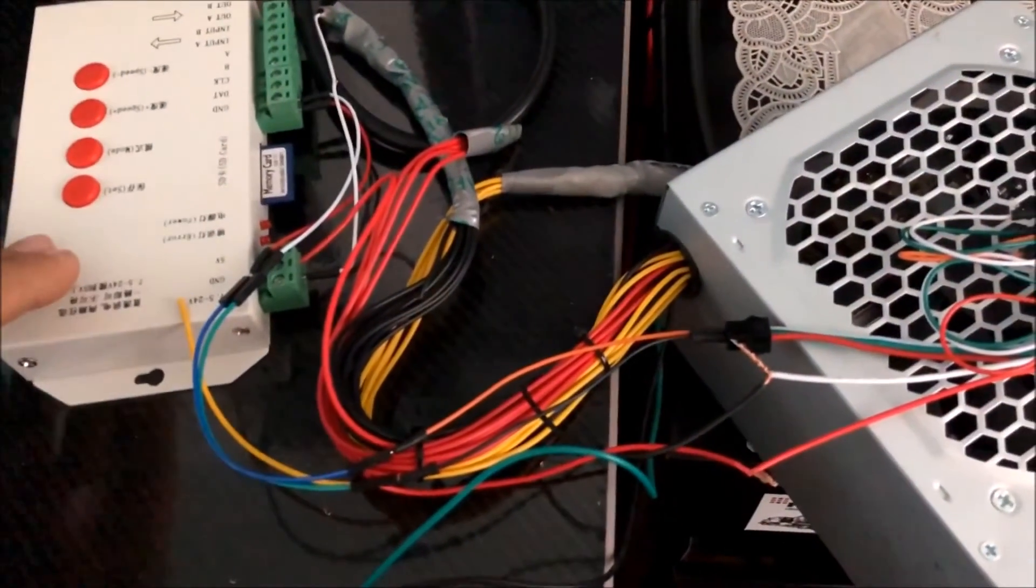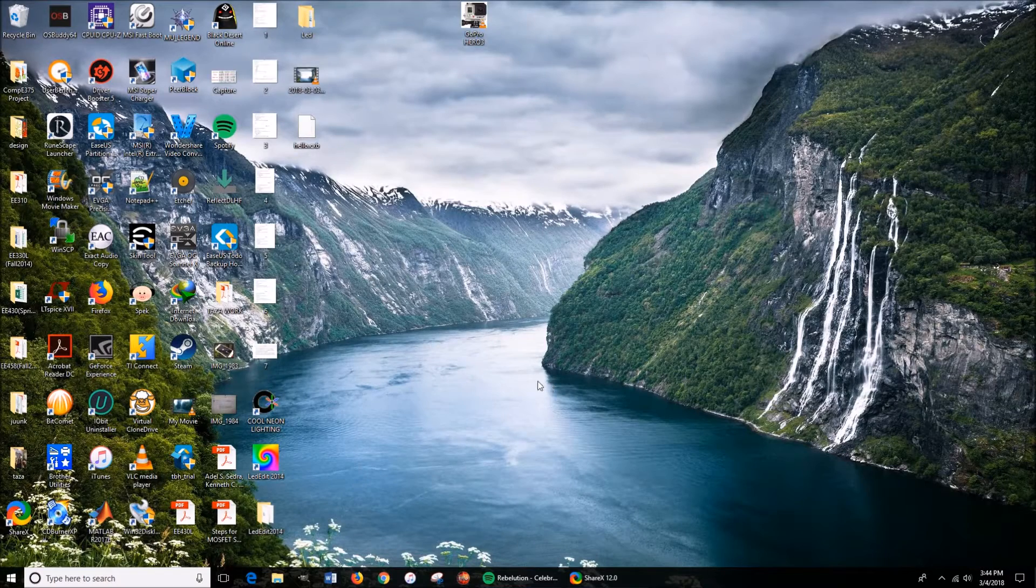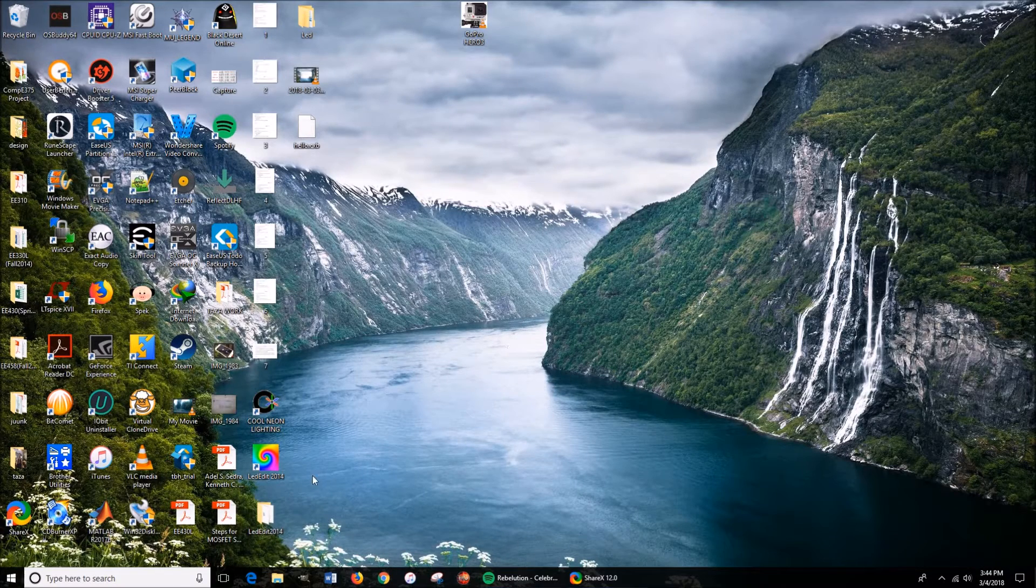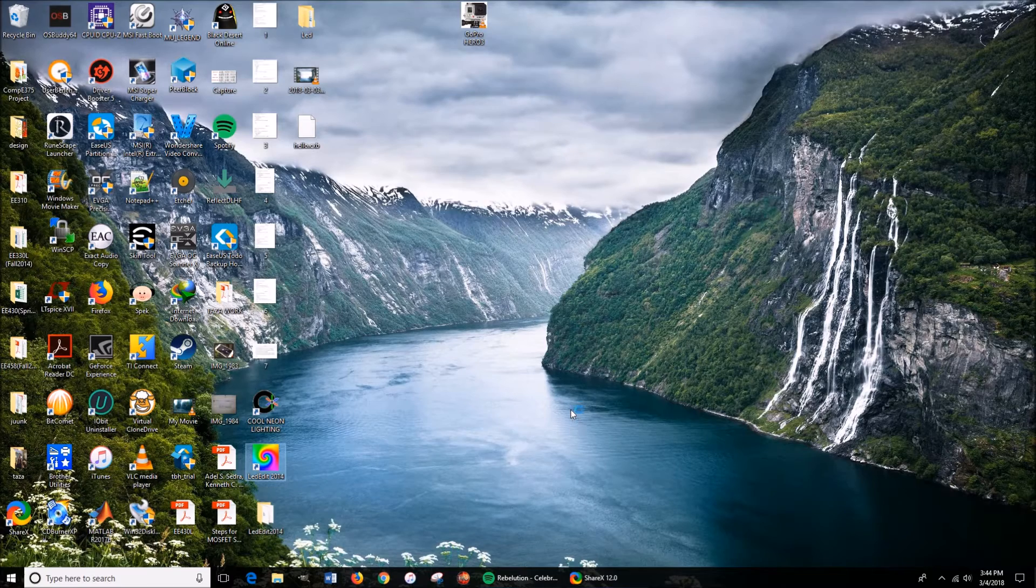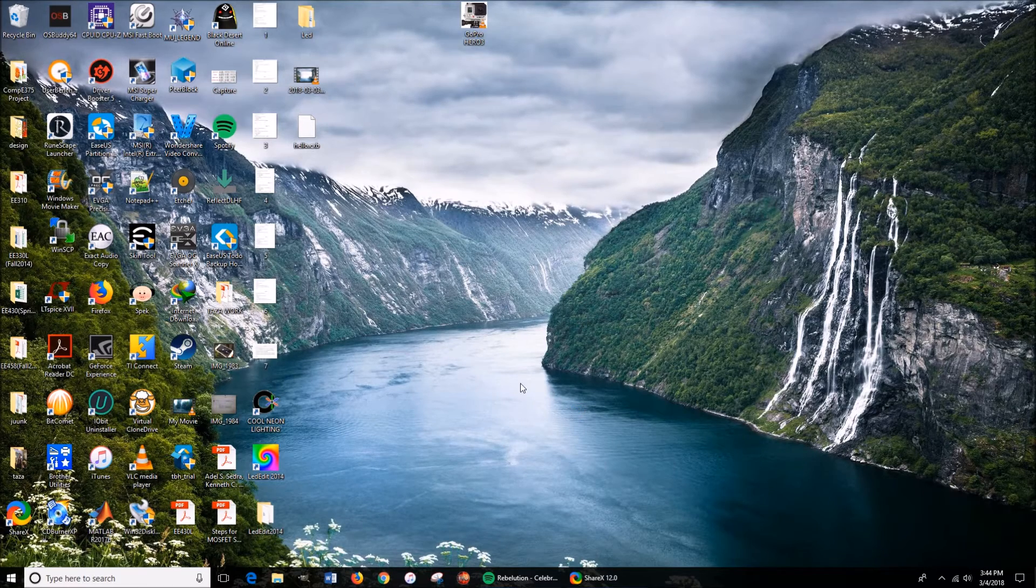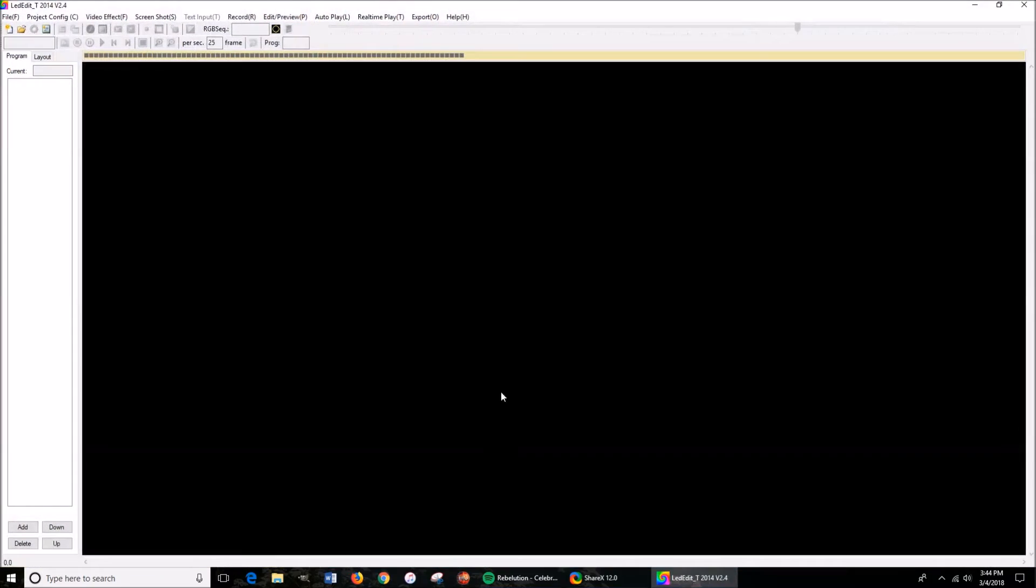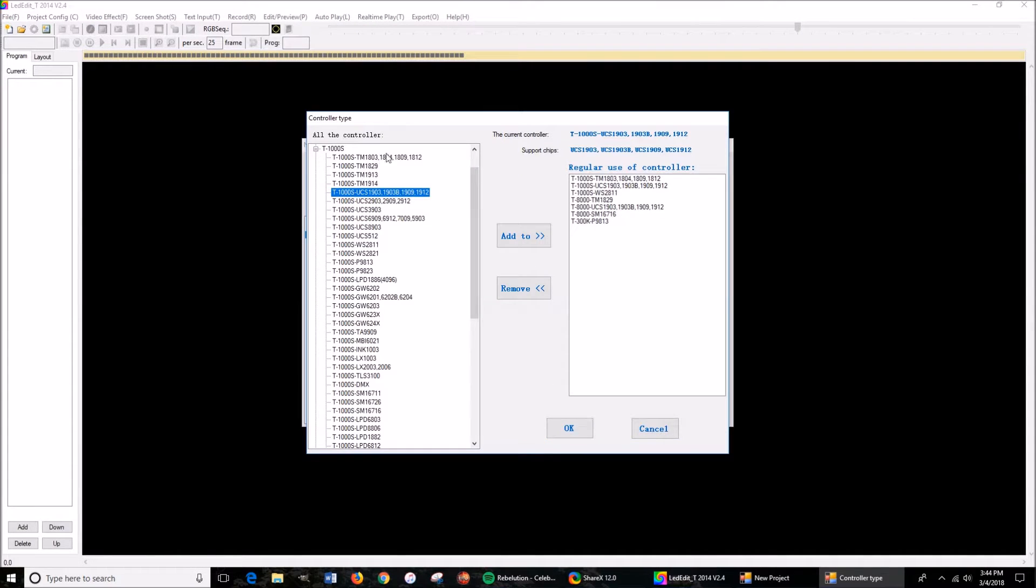So this is the program that you use: LED Edit 2014. Since this program, you're going to start a new project. And since this program, as you can see, it doesn't have the WS2812B chips...